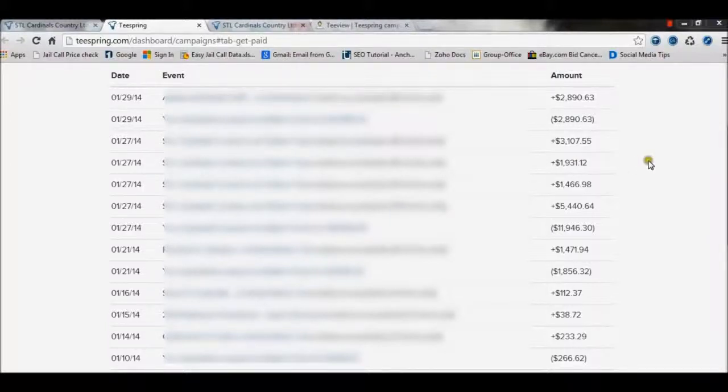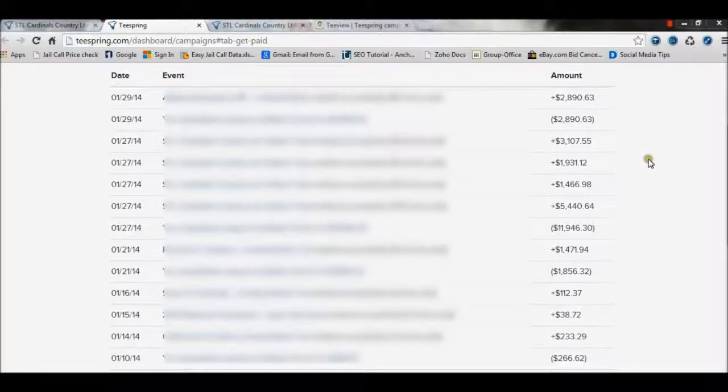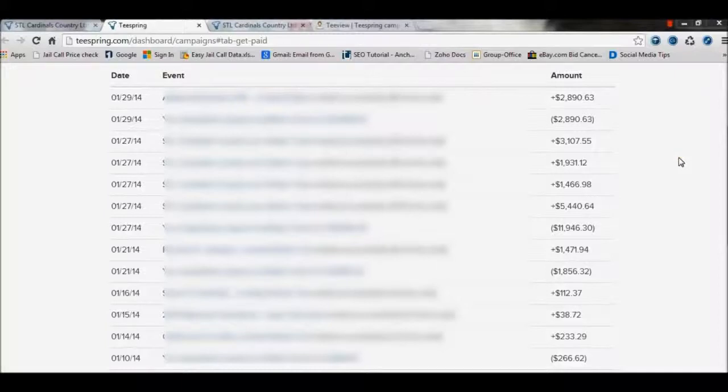I wanted to show you some life proof instead of all those other marketers just talking about it and never showing the proof. I want you to actually take a look inside our dashboard for one of our campaigns.